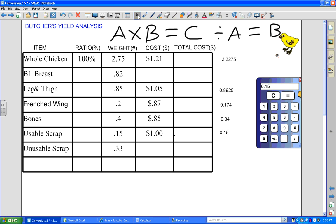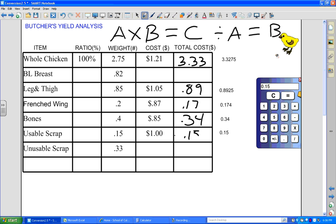Now let's record all these values. The whole chicken is $3.33. Legs and thighs: $0.89. French wings: $0.17. Bones: $0.34. Usable scrap: $0.15. We still don't have anything for boneless breasts. Now in order to find that number, we're going to take these known values and work with them.